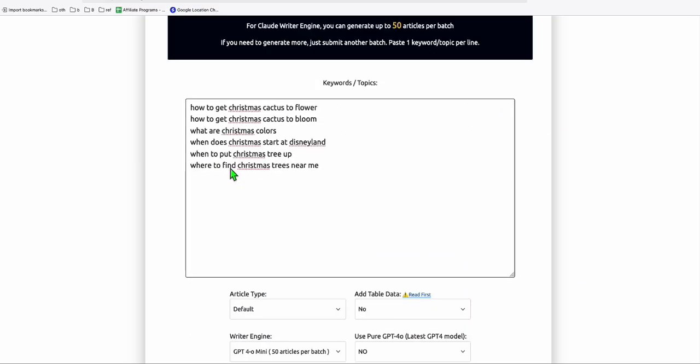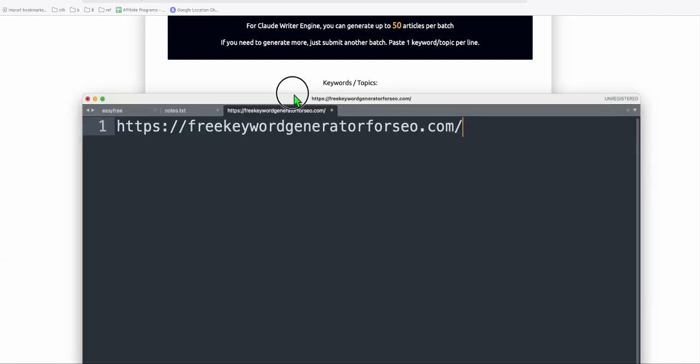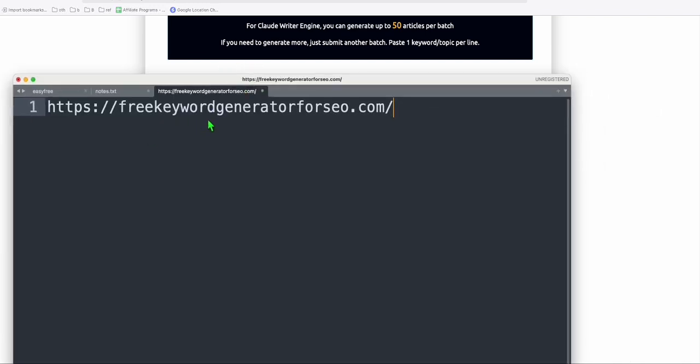So that's all about it, guys, for this video. So again, this free keyword generator for SEO if you want some alternative to Ahrefs or SEMrush. That's all for it now, guys, and see you in the next one.